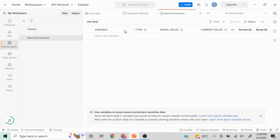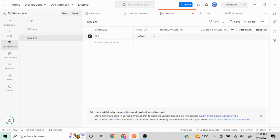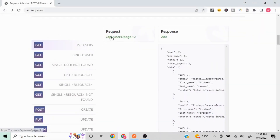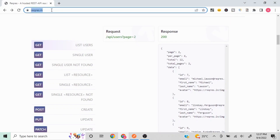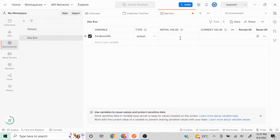Whatever variable you define here, when you run your request and select the scope, that particular variable will be applied. I'll write the variable name as 'dev base url'. We are working with the reqres.in API, so I'll copy the base URL for that and paste it in the initial value field. This is our dev base URL.